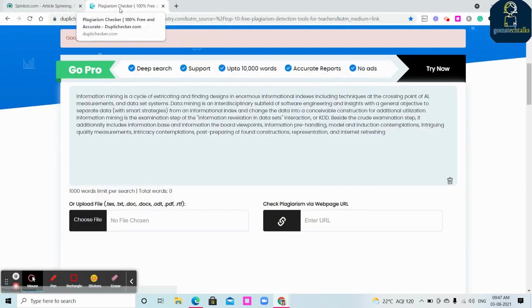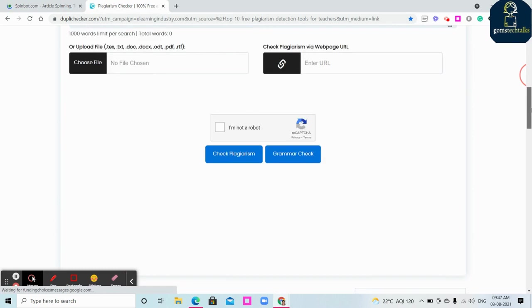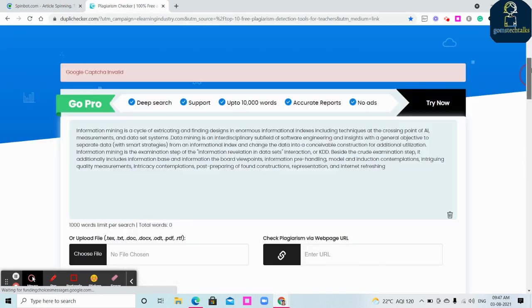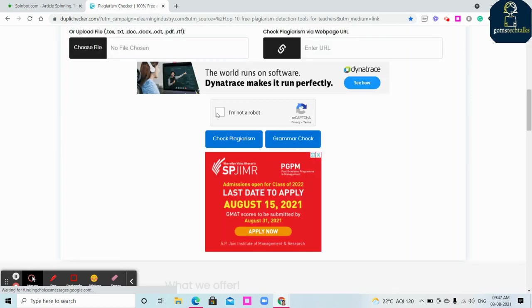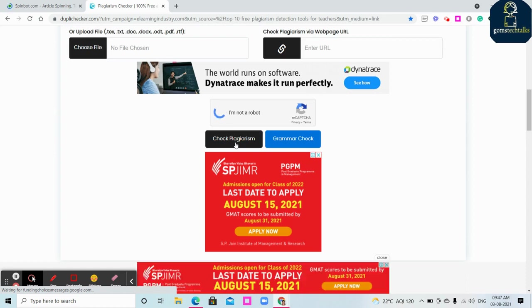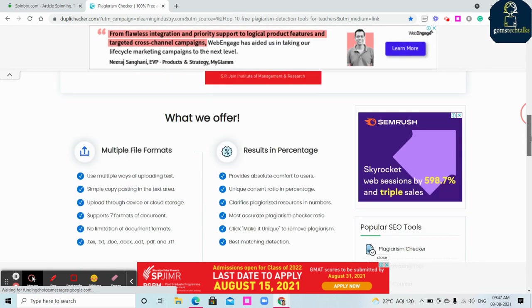I'll be posting this Spinbot and plagiarism checker link in the description box. I have clicked many times, that's why it's showing again. So once the 'I'm not a robot' is clicked, just click the check plagiarism.